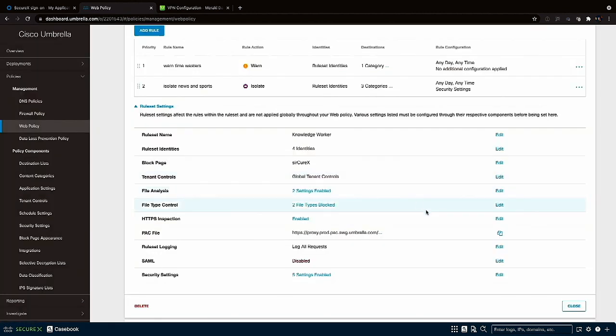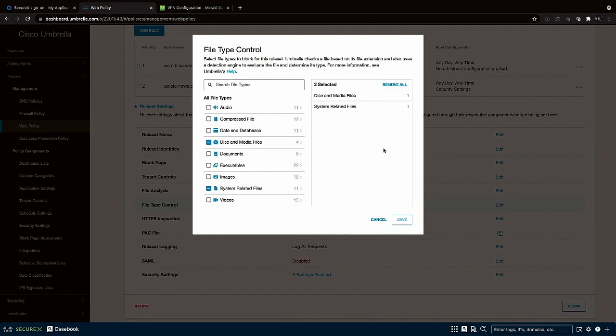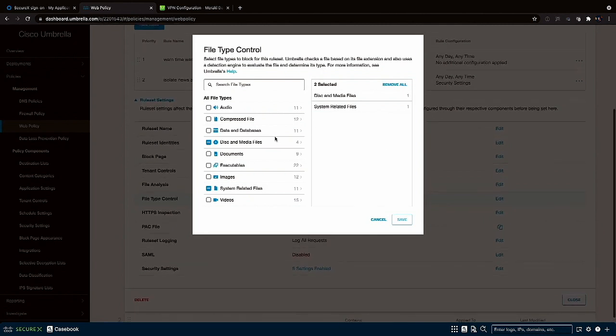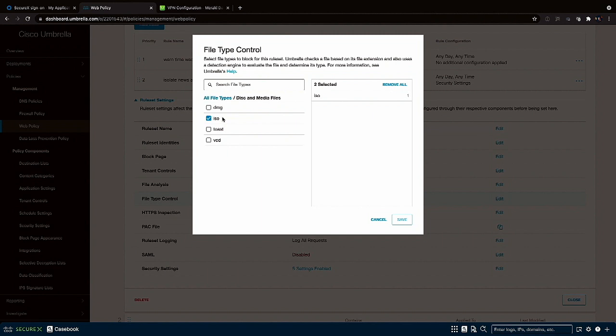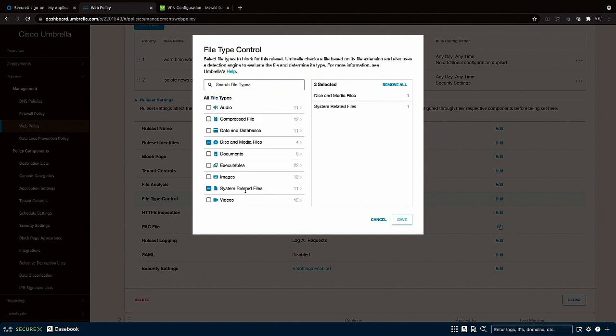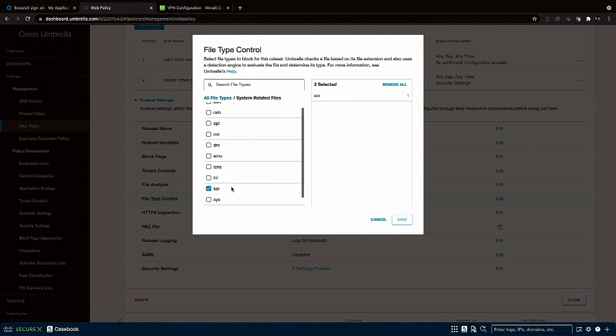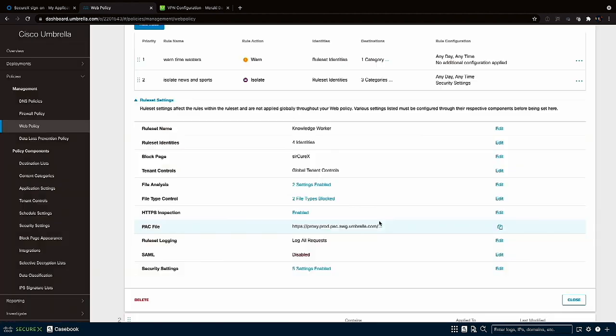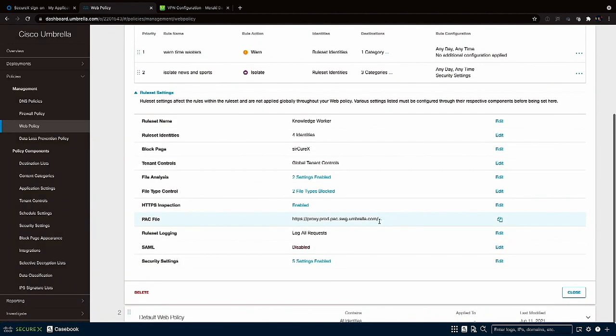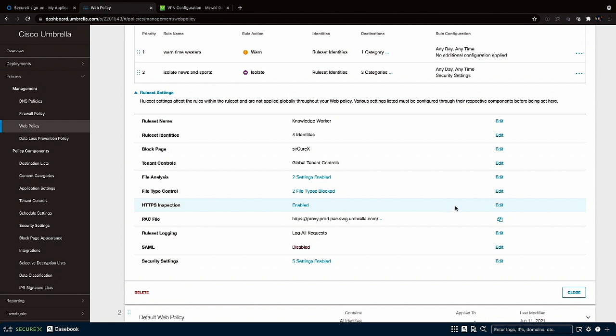And Threat Grid which can sandbox unknown files for further analysis. There are also file type controls and for the demo we only have a few of those set up including ISO disk images and even Windows screensaver files. HTTPS inspection has been enabled and that's crucial to get an in-depth view of about 85 percent of the web. Note that to have this feature work your client devices need to have the Umbrella root certificate installed.